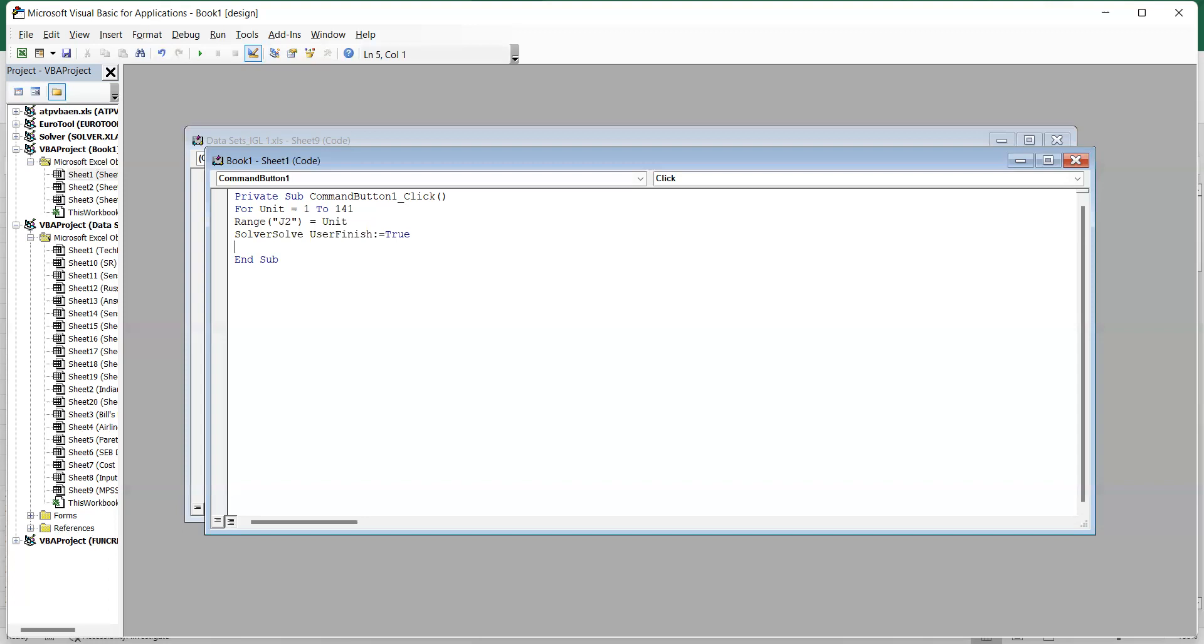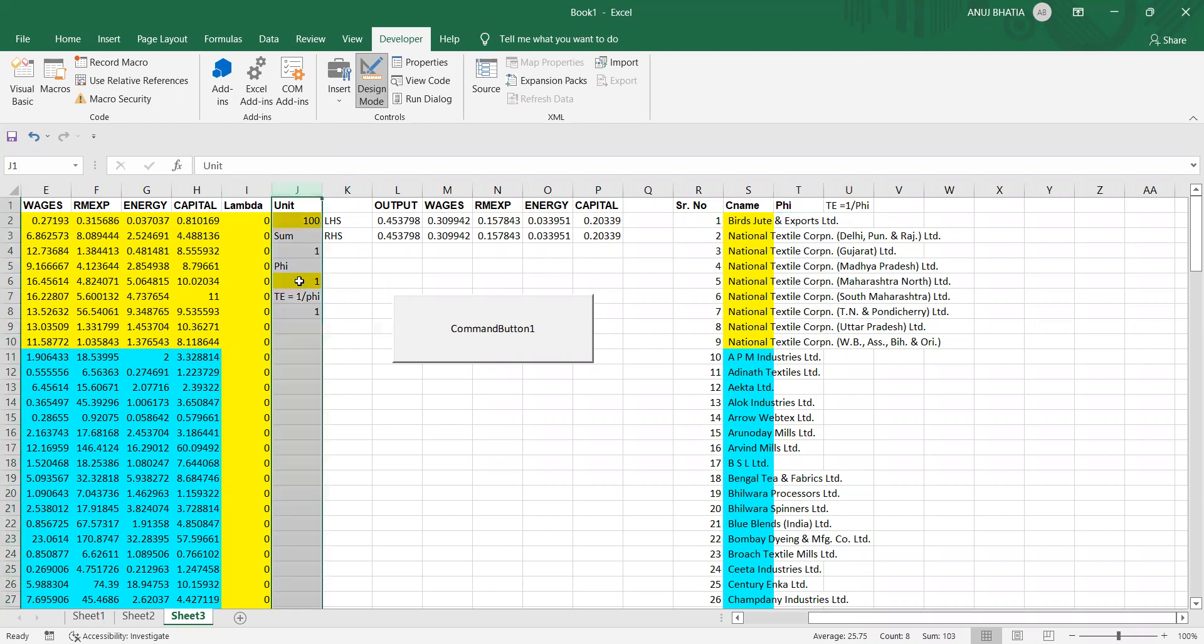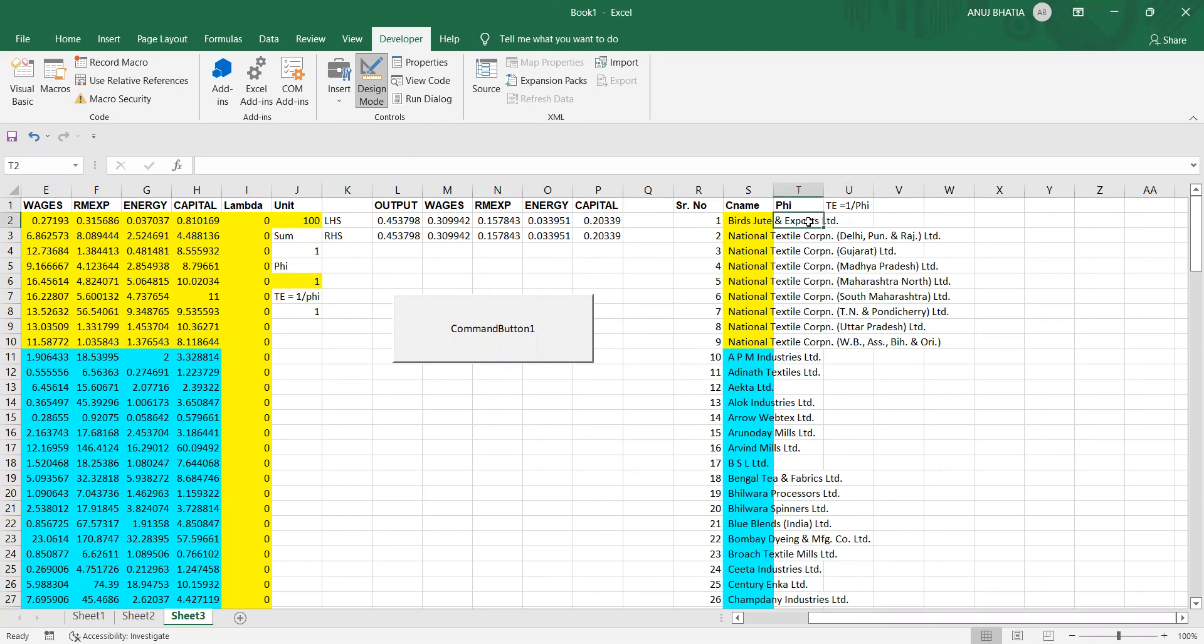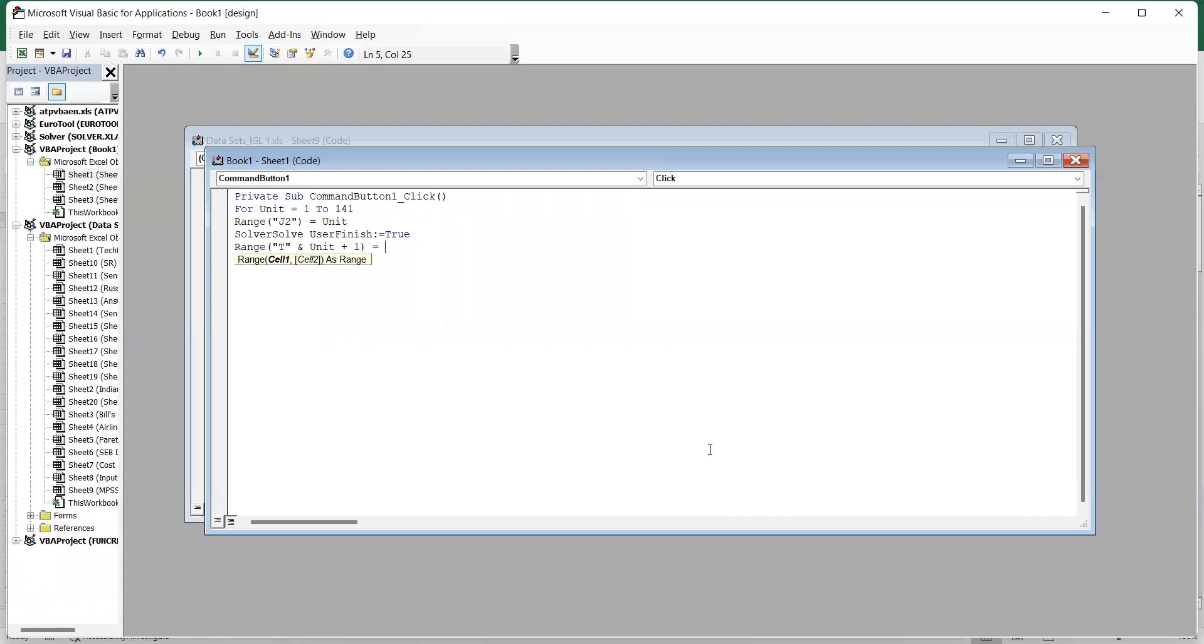Where do we want output? If you look at our Excel sheet, in T2 starting from T2 we want fees. The score for fee is given in J6, so the output of J6, or whatever the values of fee that comes in J6, we want in T2 up to T142, that is the cell T2 to cell T142. So first we mention: range T and unit plus one.